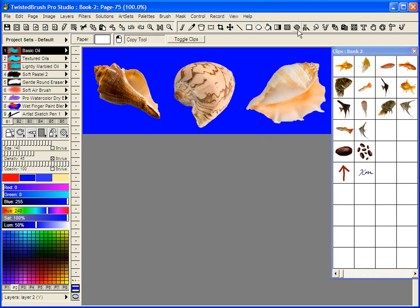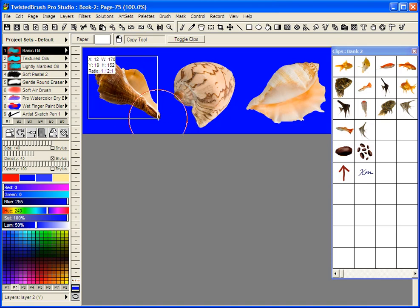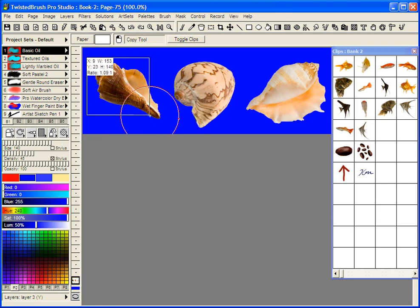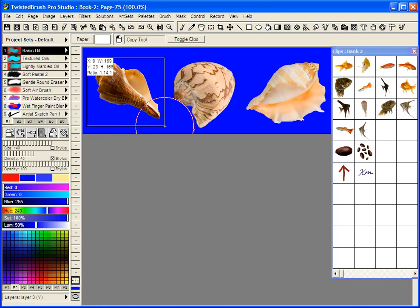So what I've done is I've selected the Copy tool. And with the Copy tool selected, you just drag your box around an object. Now remember, I've already removed the background, so we're working on a layer here with transparency.